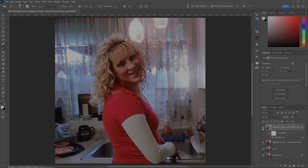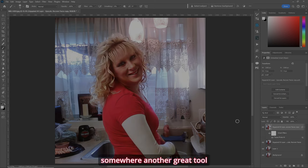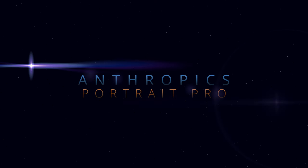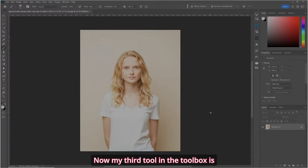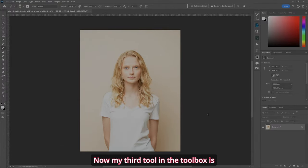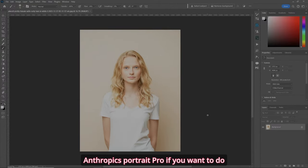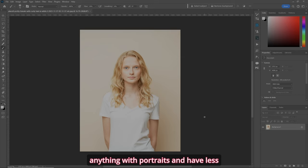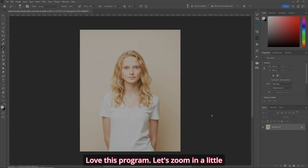Before, after — now we're getting somewhere. Another great tool. My third tool in the toolbox is Anthropics Portrait Pro. If you want to do anything with portraits and have less steps to do, this is the program to get. I love this program.